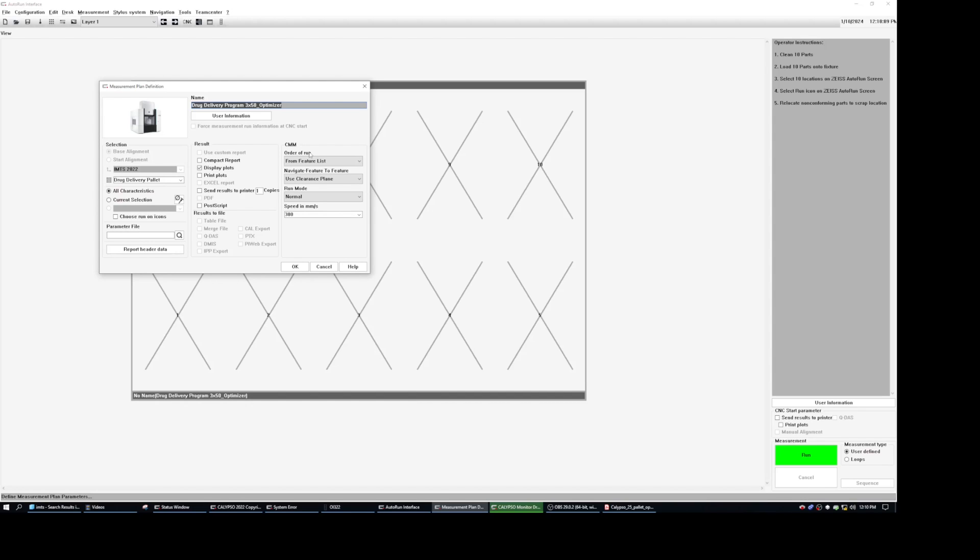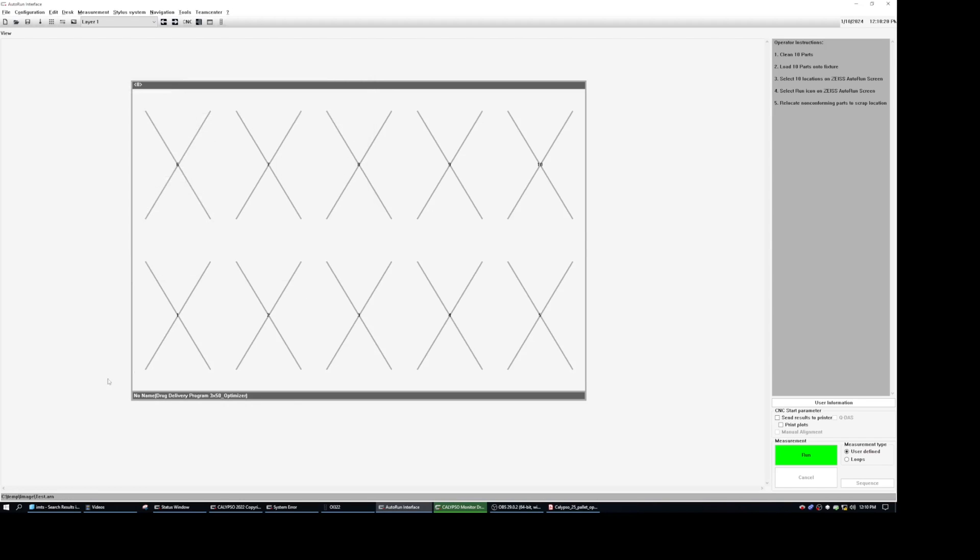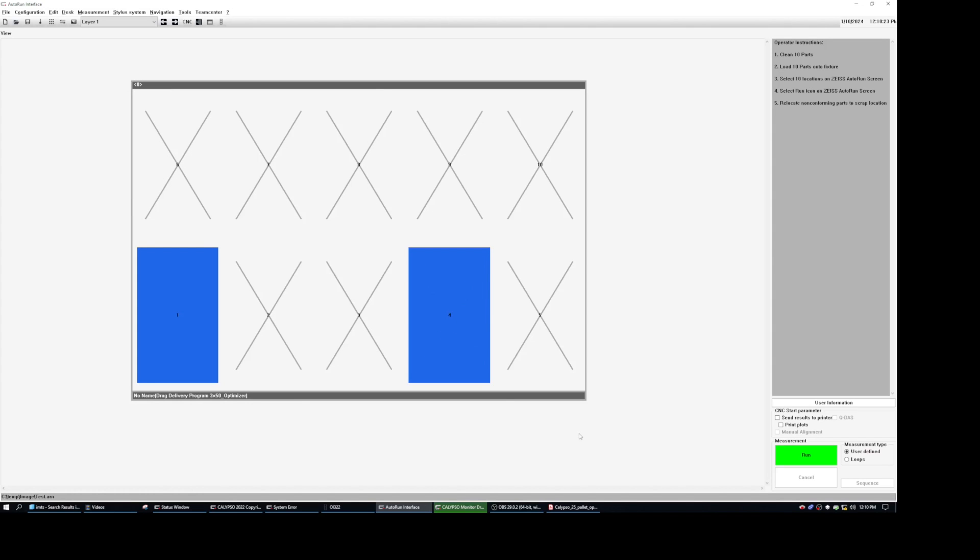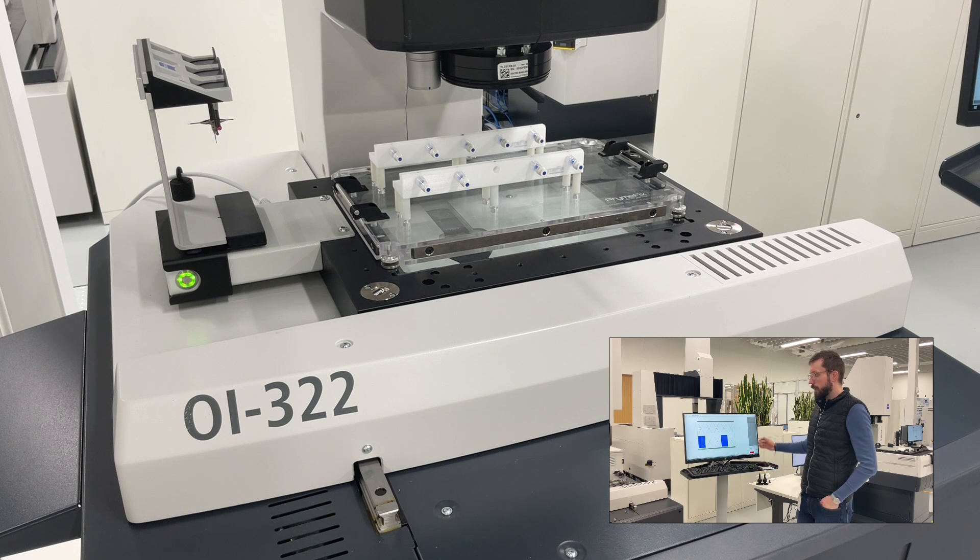And to do this, as I've said, fairly simple. All we need to do is switch to by stylus system. And we hit OK. Select our, let's say, these two parts. Then we run the whole thing.